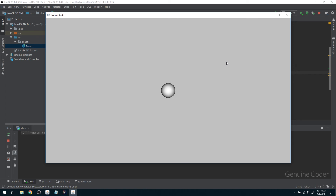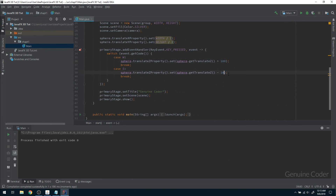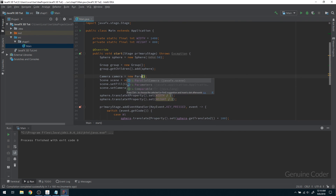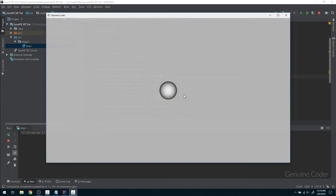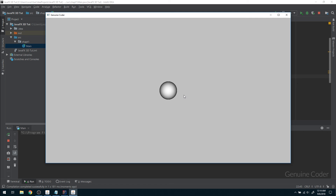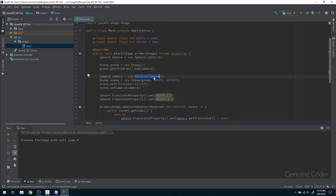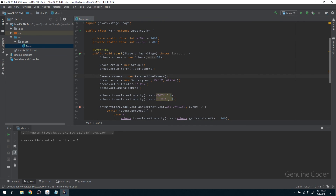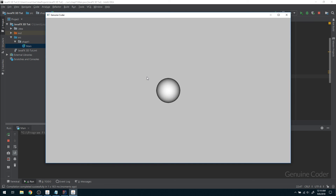Now pressing W sends the sphere away from me, and pressing S brings it closer. The movement might be slow with a small increment, but increasing it to 10 gives a clear effect. Comparing cameras: with a ParallelCamera, moving the object shows no size change — it just eventually vanishes with no perspective effect. With the PerspectiveCamera, when the object moves away we clearly see its size reducing, and it grows as it comes closer. That is the key difference between the two cameras.